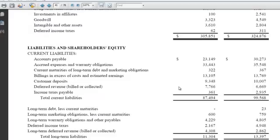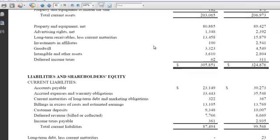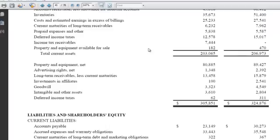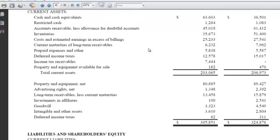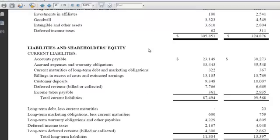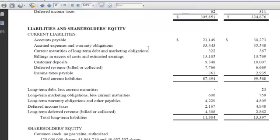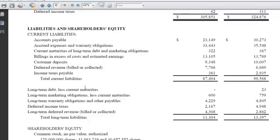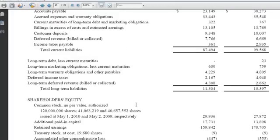Below that, we have our liabilities and shareholders' equity, and what that represents is how we finance those economic resources that are our assets up above. So those are our principal ways of financing our assets. We've got a breakdown between current liabilities, just like we had current assets, and long-term liabilities down below that. And then below that, we have the other way we can finance assets, and that's through shareholders' equity, or what the owners contribute to the company.